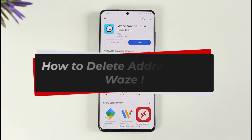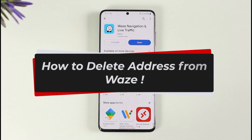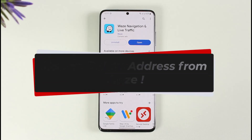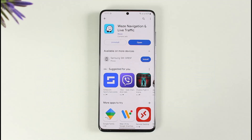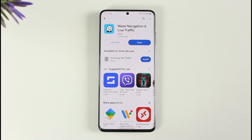How to delete address from Waze. Hi everyone, welcome back to our channel. In today's video, I'm going to be guiding you through the steps on how you can delete an address from the Waze navigation app. So make sure to watch the video till the very end.